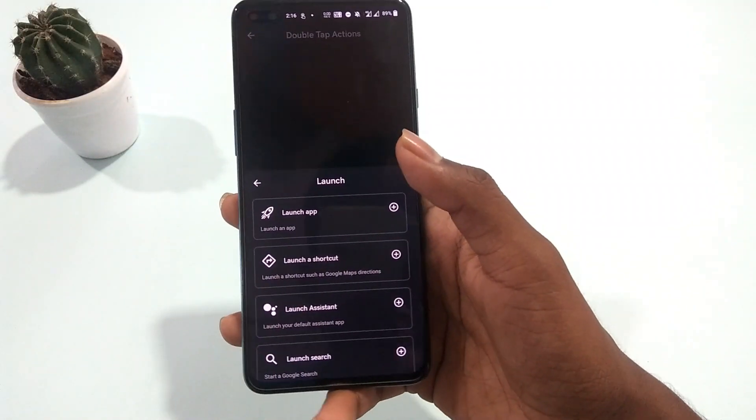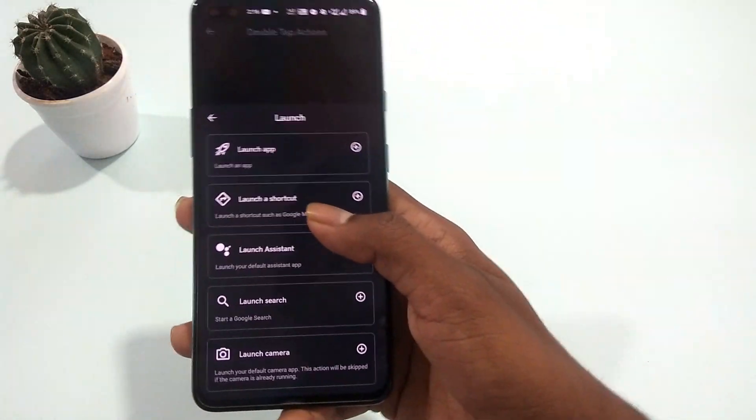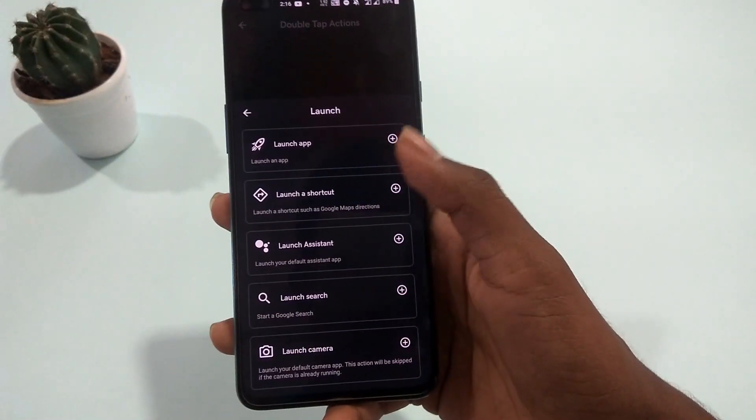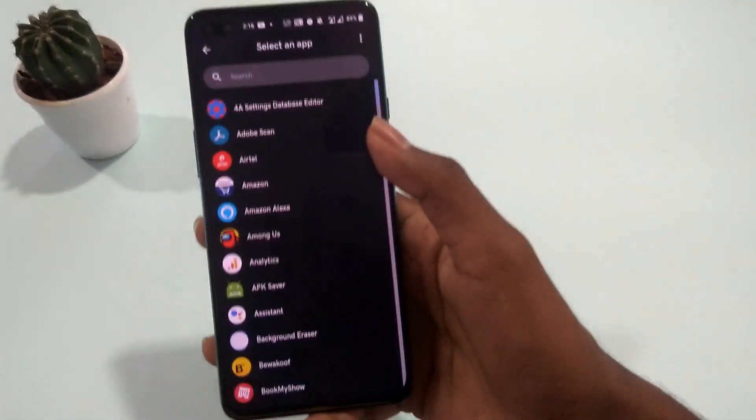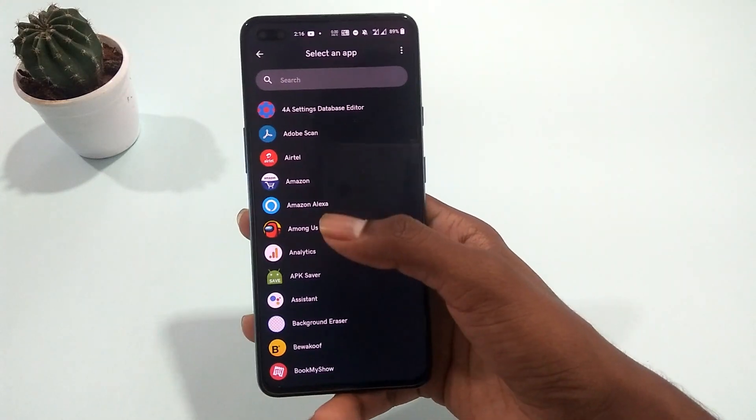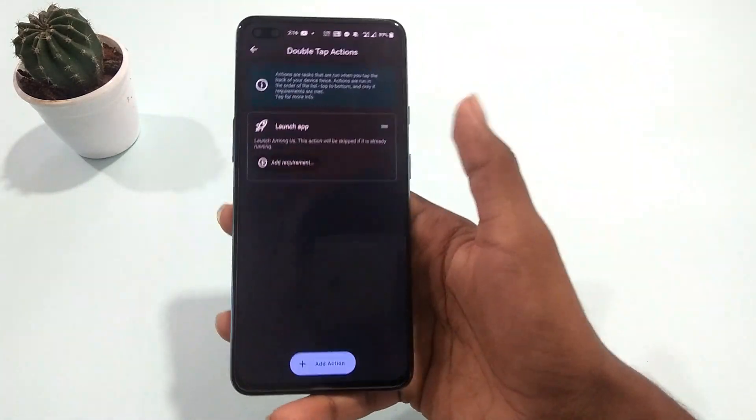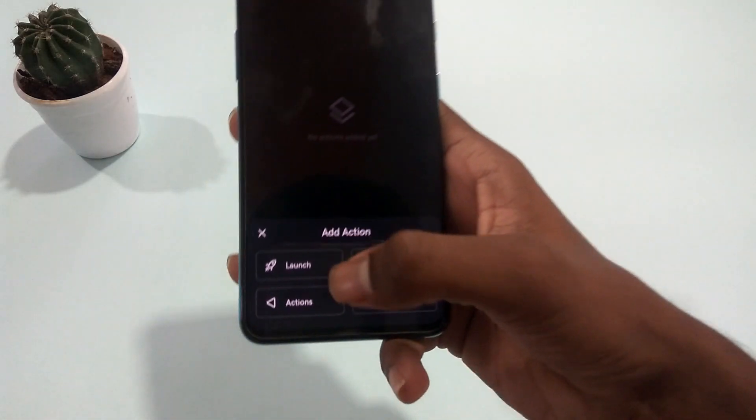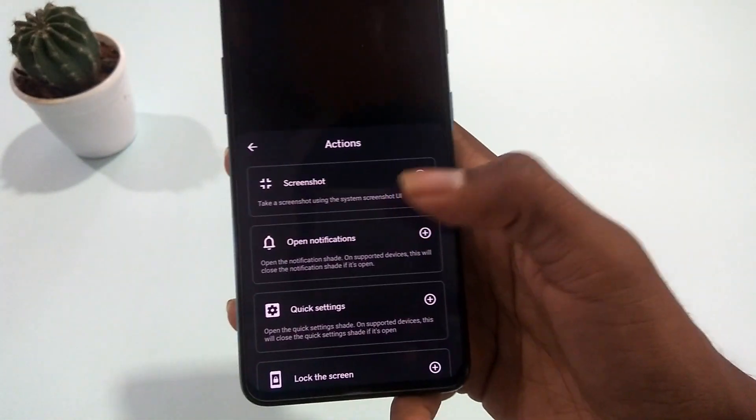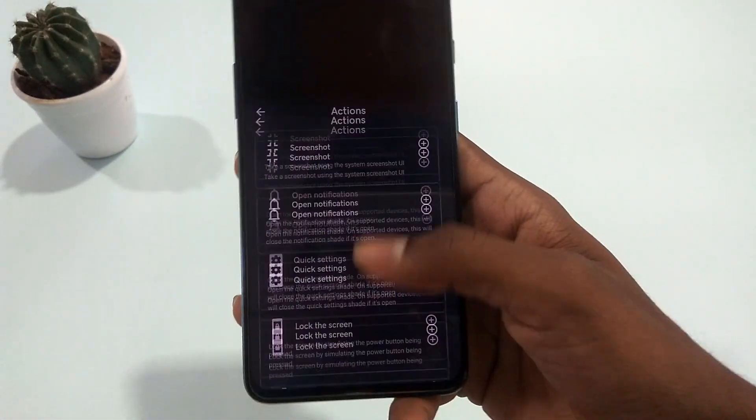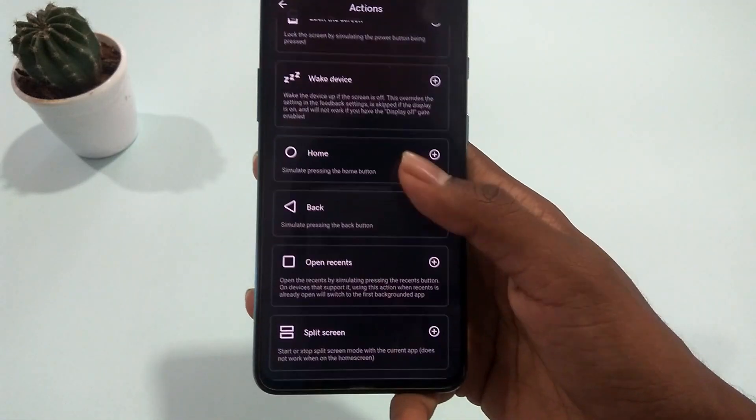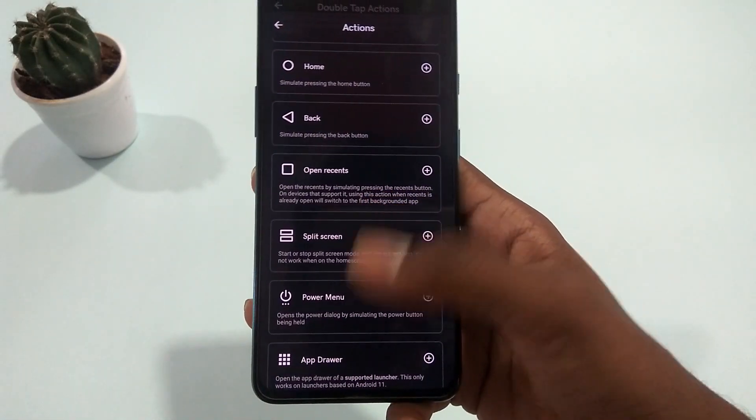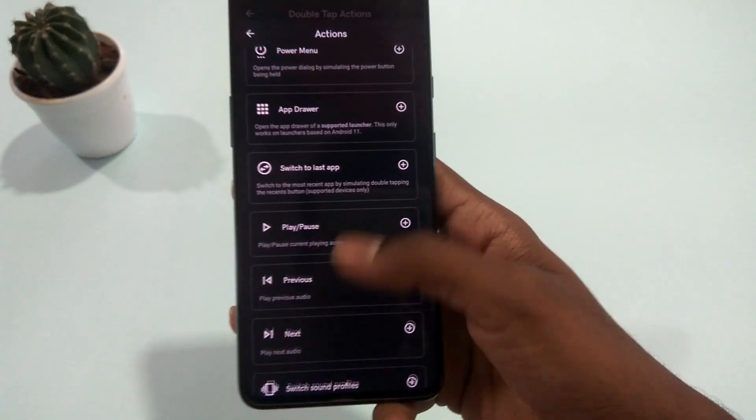Inside the launch actions, you'll get a bunch of actions to launch such as Google Maps, Search, Assistant, Camera, and any other apps you wish to launch by double tapping at the back of your phone. And in actions, you'll get many other options. Going through every action would make this video longer, so I won't be discussing all of them here.